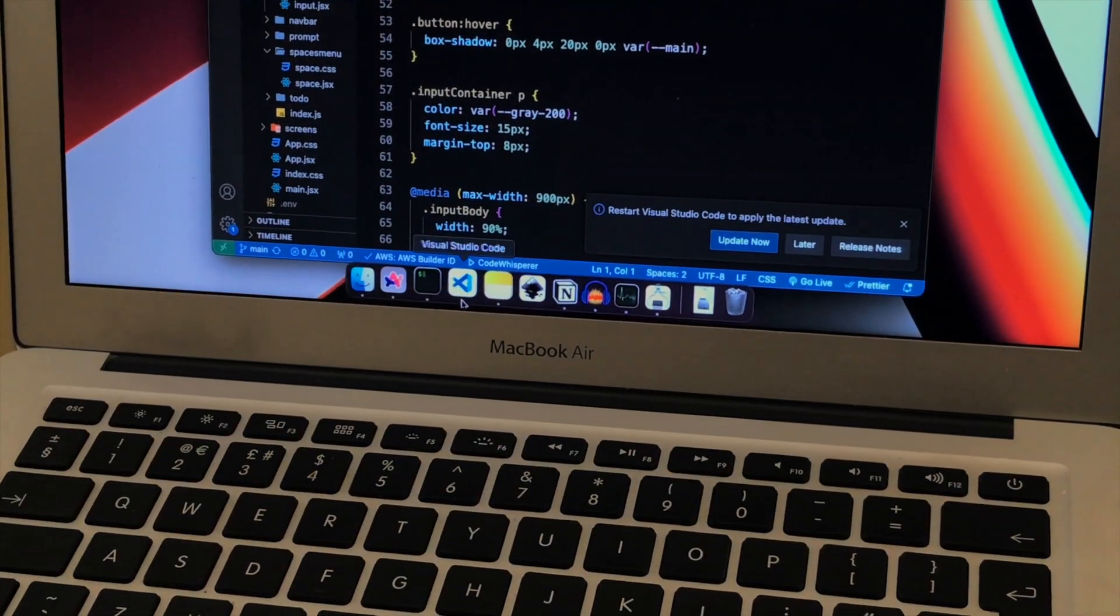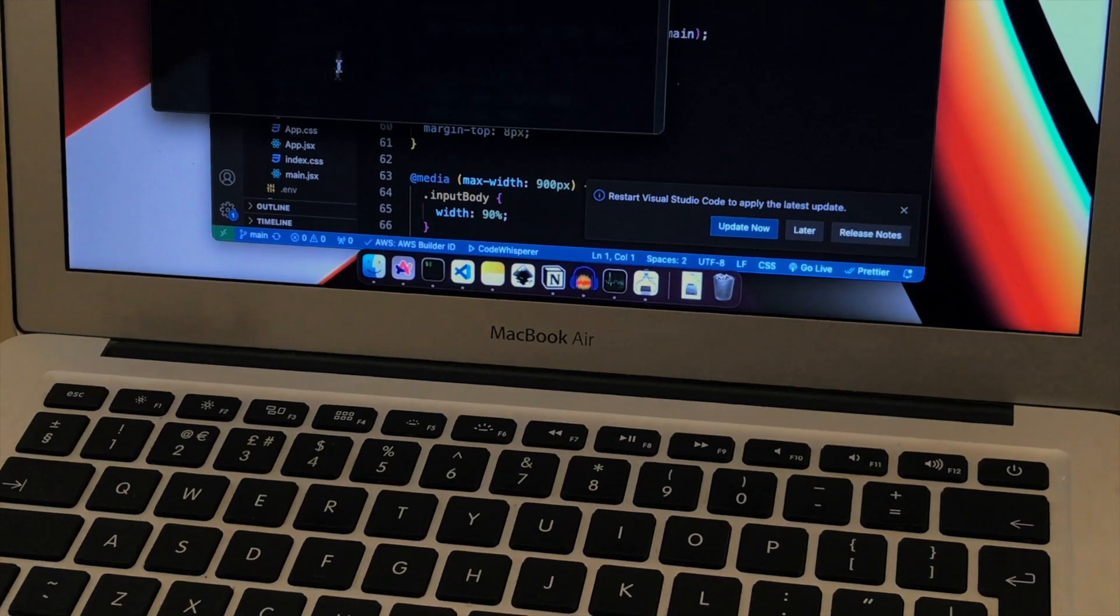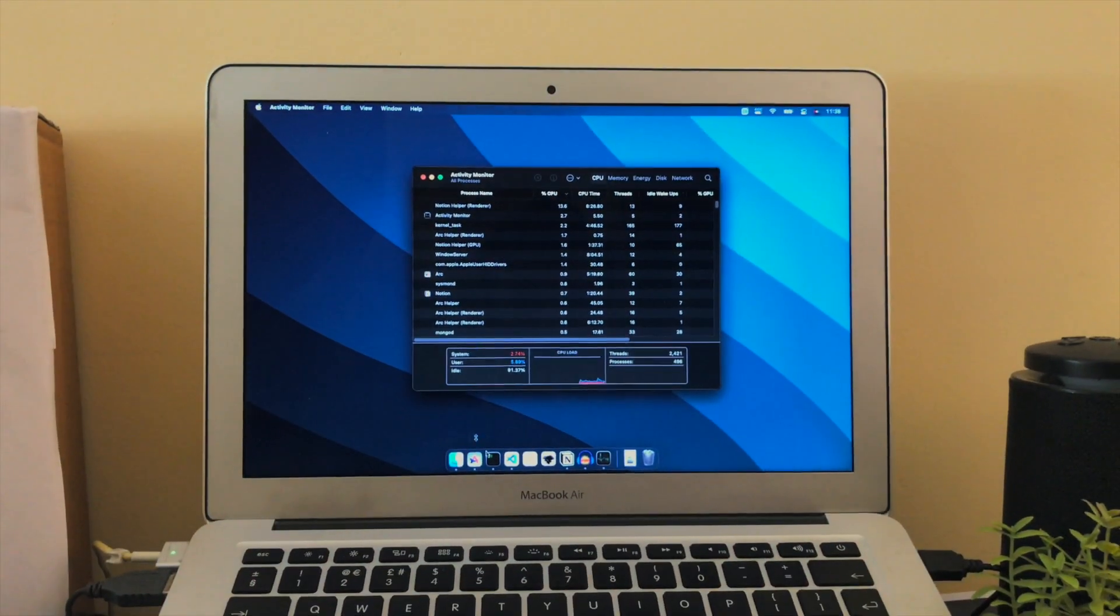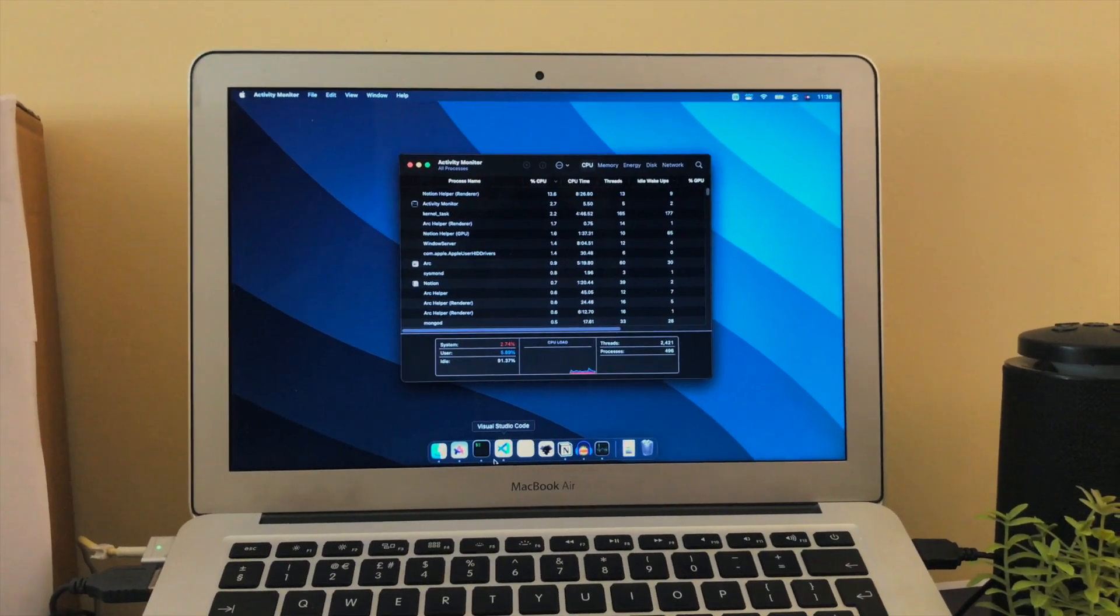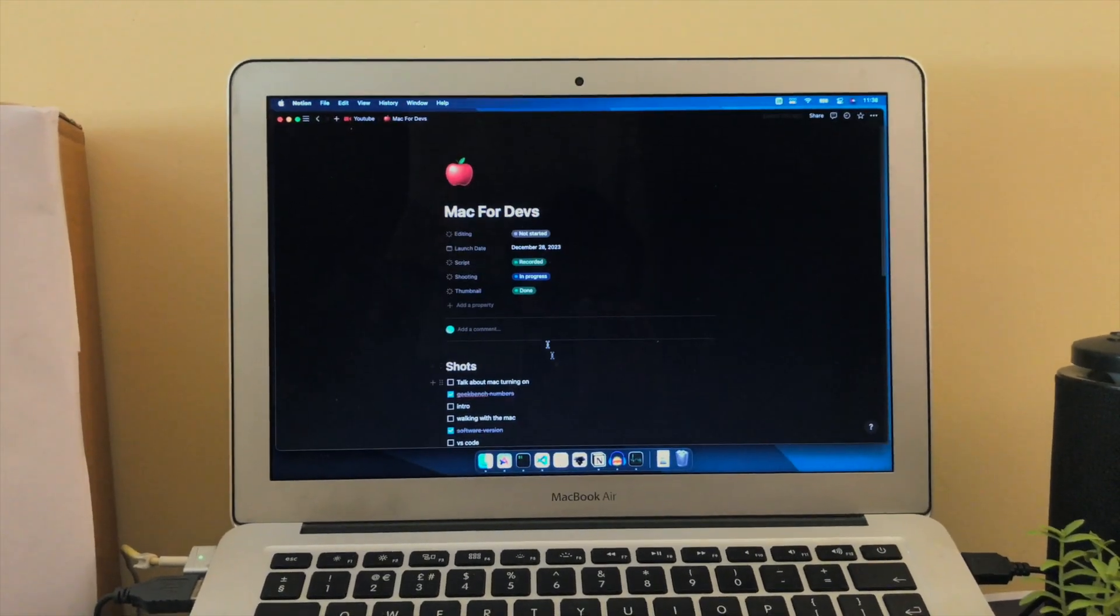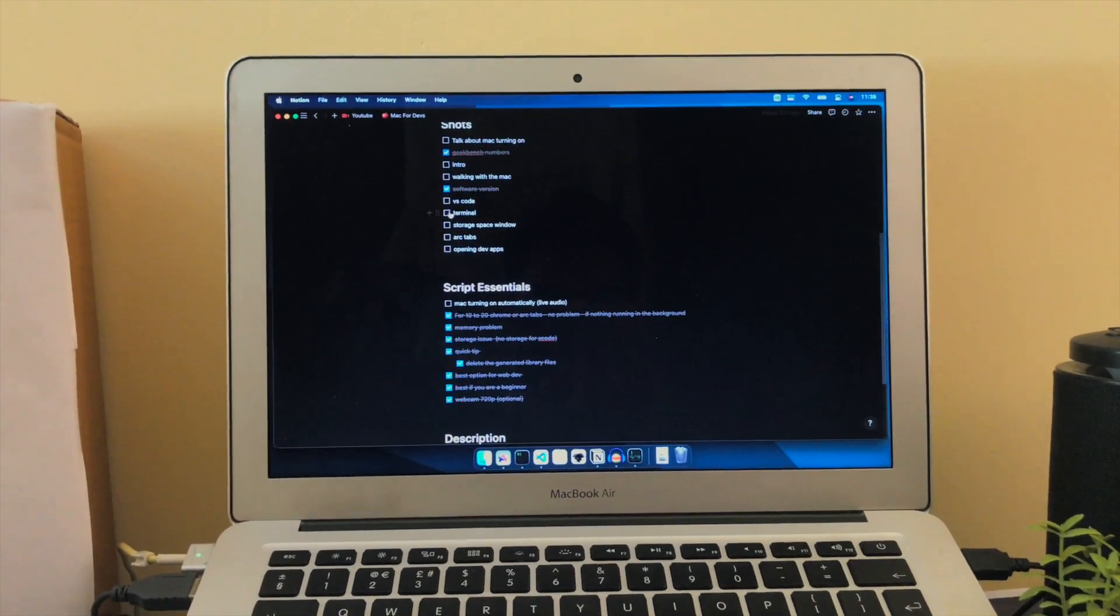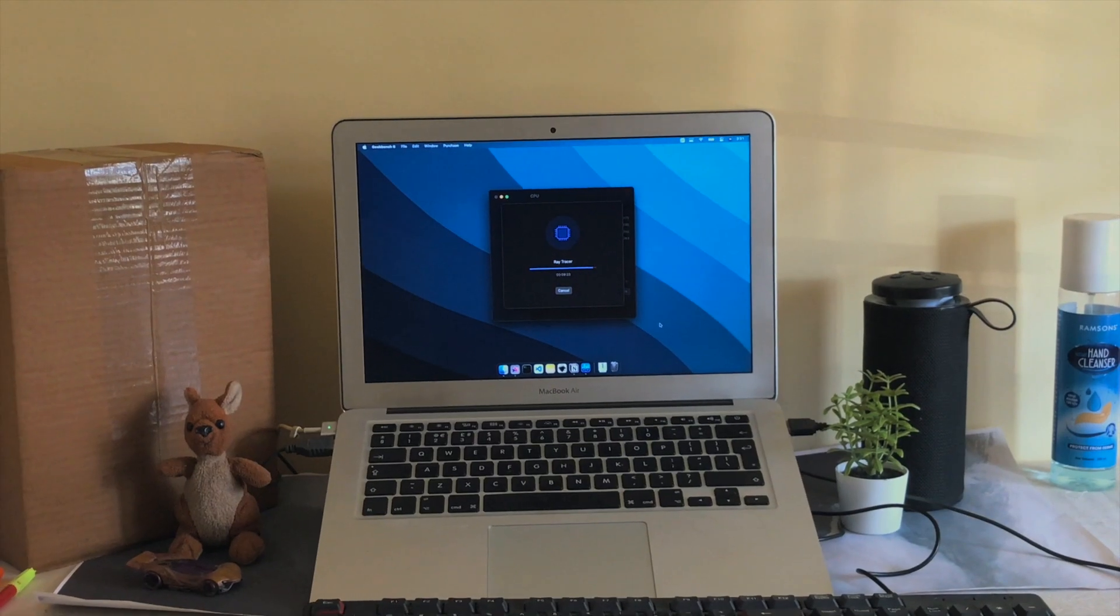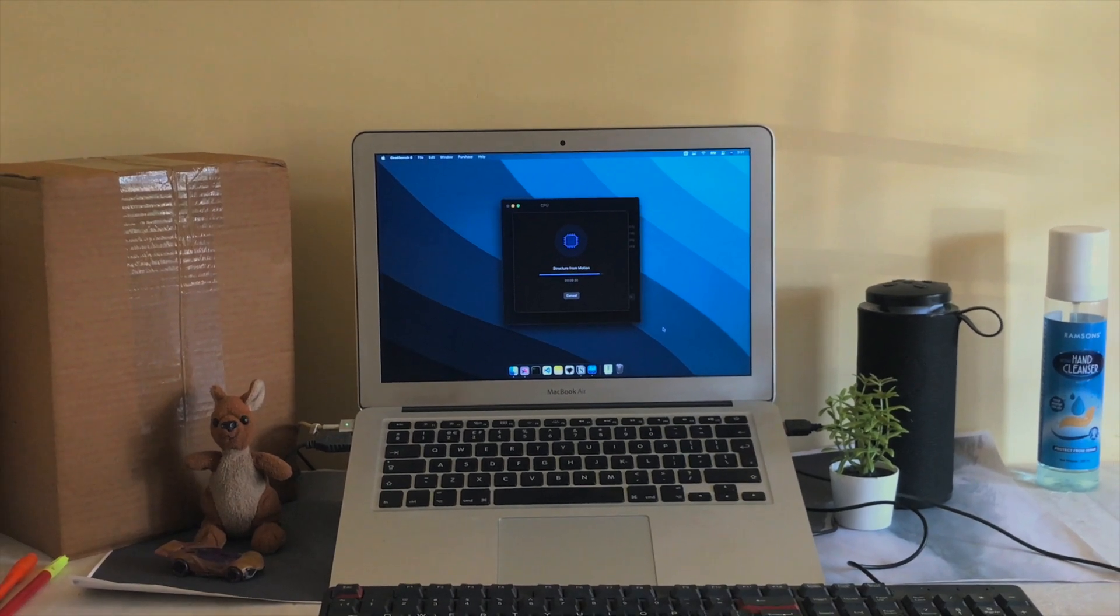Now when you open up these many tabs and background tasks you may run into memory issues because this thing only has 8 gigabytes of memory. You may need to keep that in mind and you may need to upgrade to 16 gigs if you do some more intensive tasks.